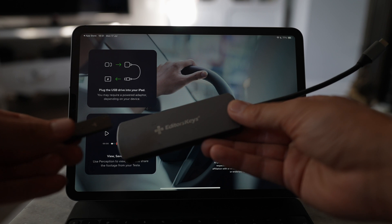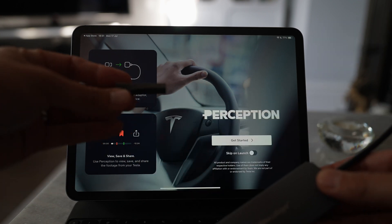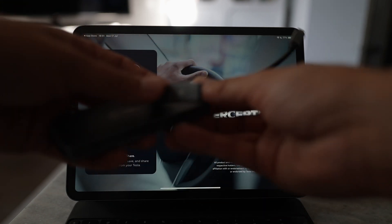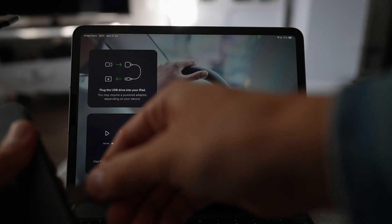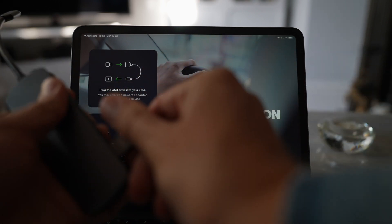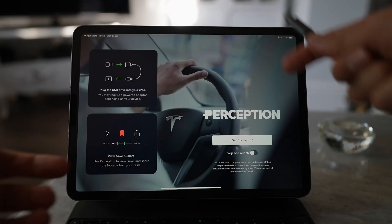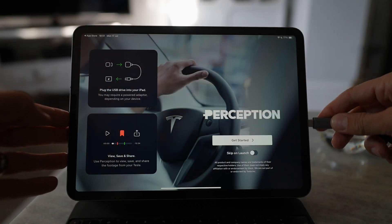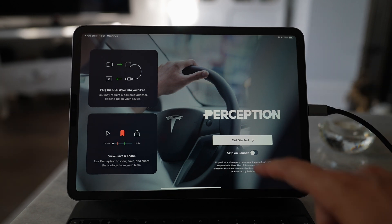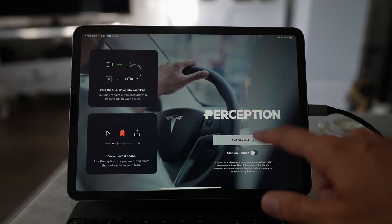Let me show you on the iPad so I can show you this on a bigger screen. I've got the Editor's Keys dongle and the USB thumb drive. Let's plug this in and then plug it into the side of the iPad. It'll make it a little bit easier for me to show you this off.